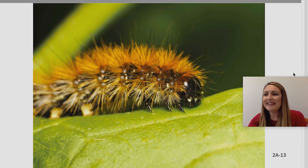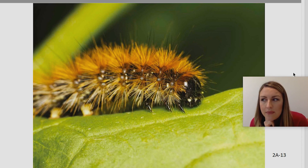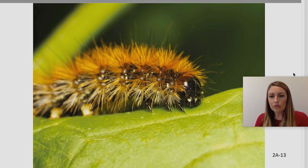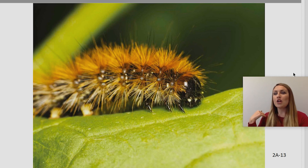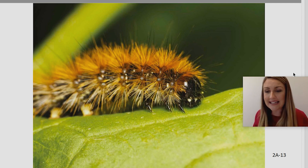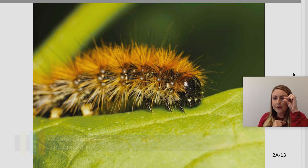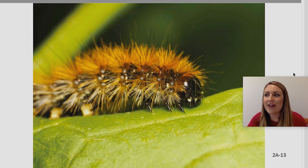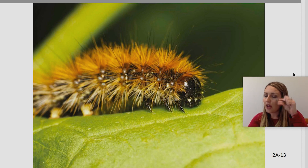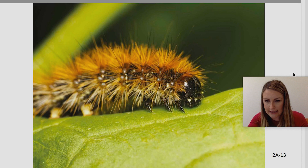Do you know the opposite, or the antonym, of the word microscopic? I'm hearing some good answers — big, large, or gigantic! The opposite or antonym is gigantic. Gigantic means very, very large. So if microscopic means very, very small, since it's the opposite, gigantic means very, very large. Can you think of something that is gigantic?